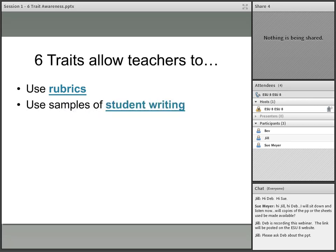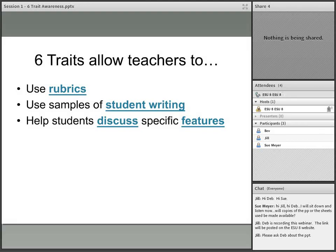Six traits also allows teachers to use samples of student writing. One of the sessions that I'm going to work with particularly, we're going to look at nothing but samples of student writing. Those samples will be available to you, and I will give you some guidance as to what are the strengths and weaknesses of those particular pieces. If you use student writing to teach and exemplify what writing looks like from the student perspective, it gives them examples and non-examples of strong and weak writing. It helps students discuss specific features of their writing using that common language of six traits — that vocabulary and those exemplars that you shared with them.